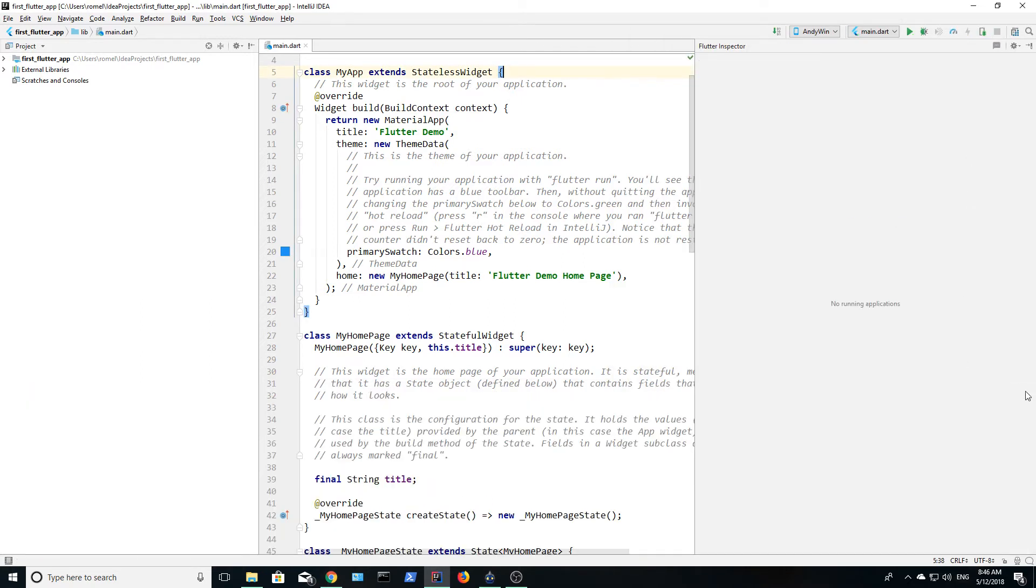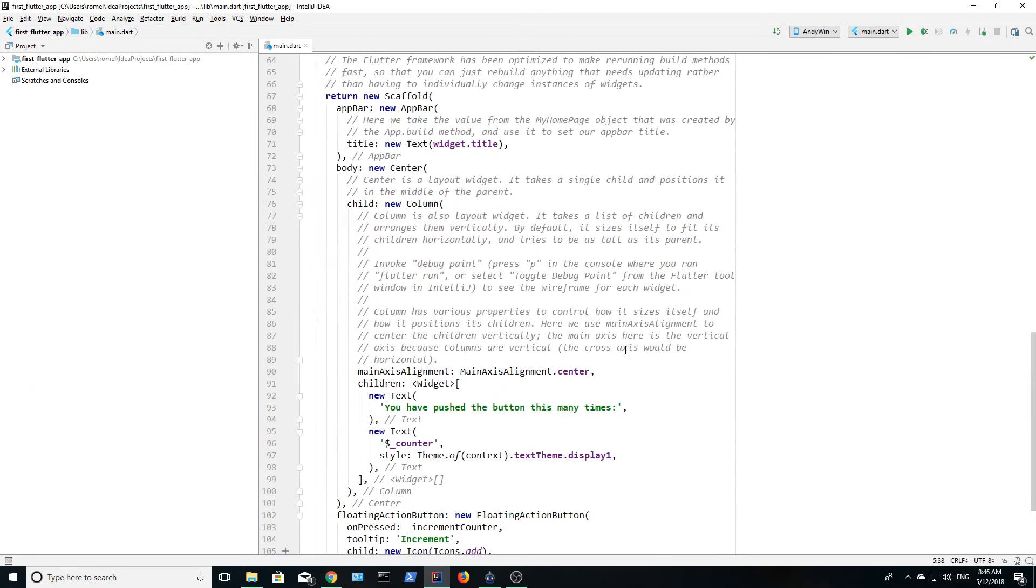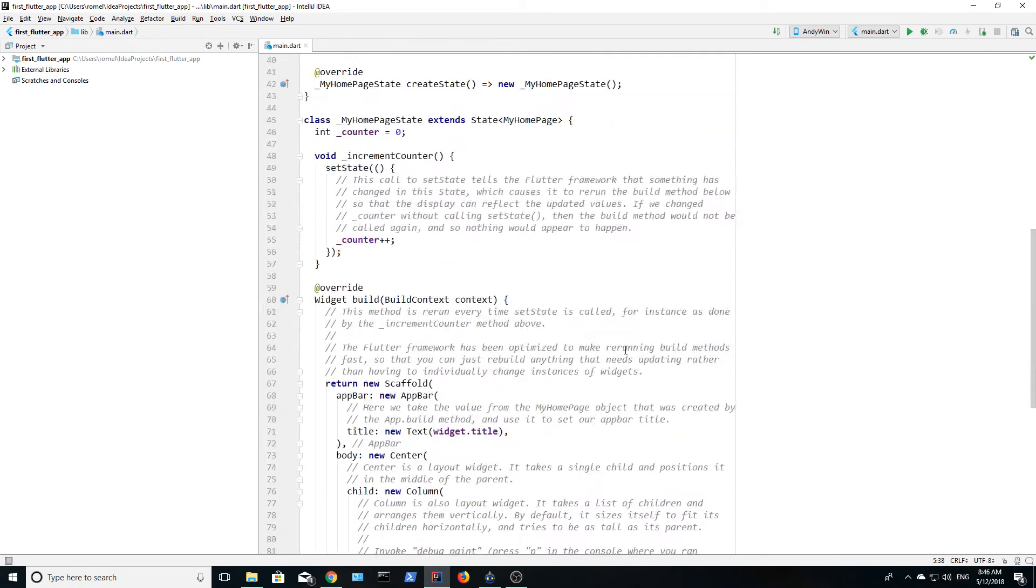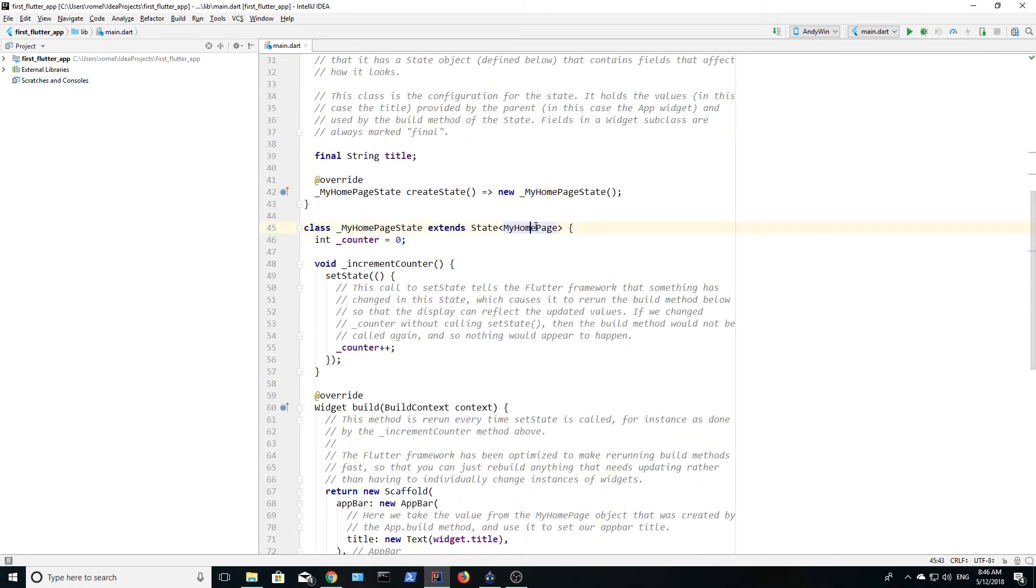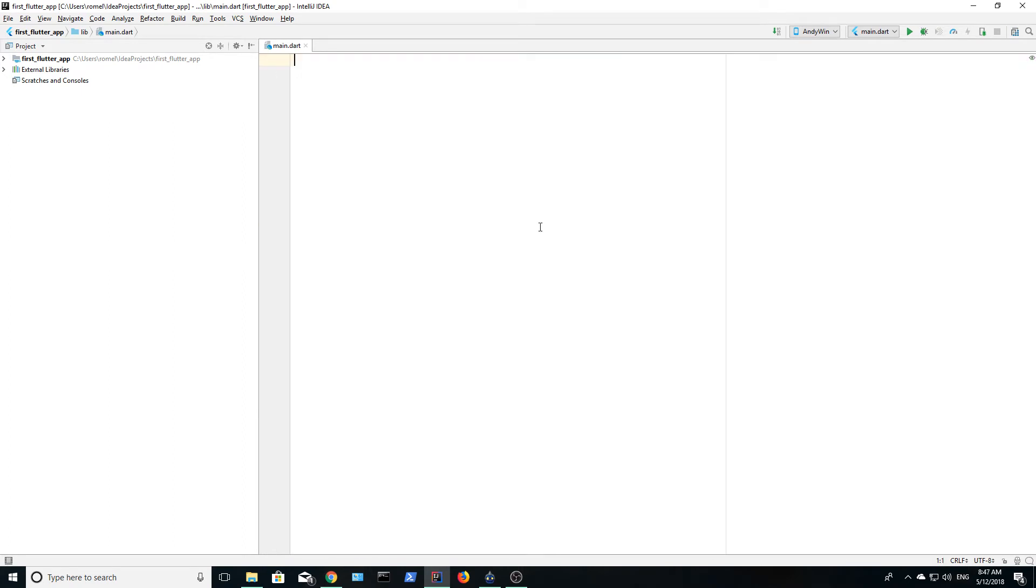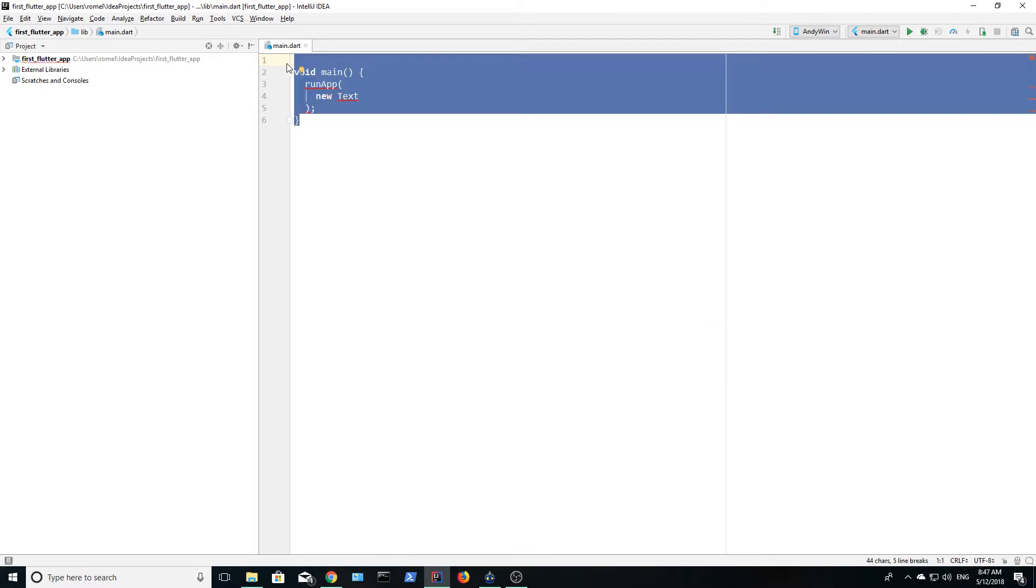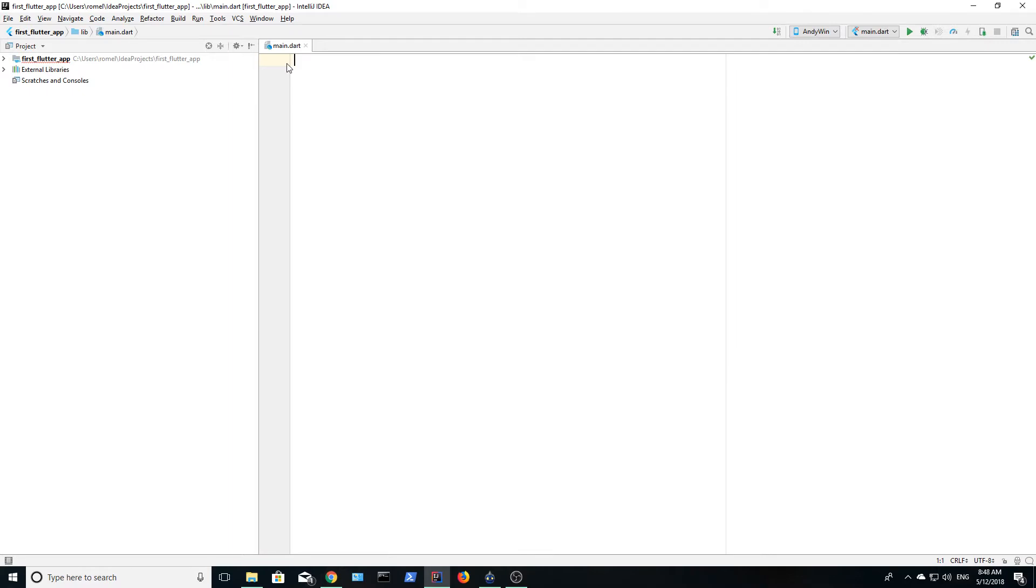We will first need an import statement. This allows us to use different libraries in our app. In this case, we want to import the material library.